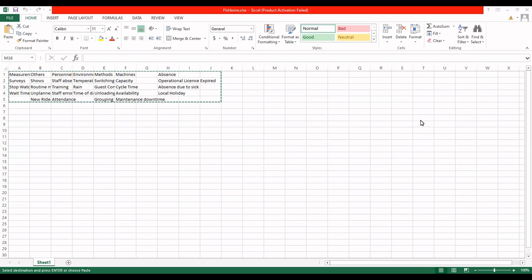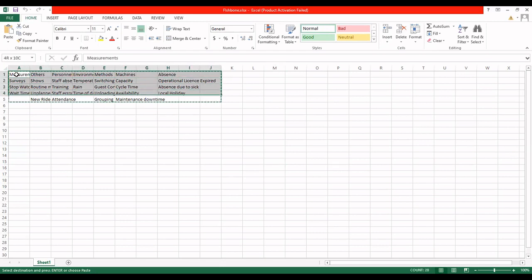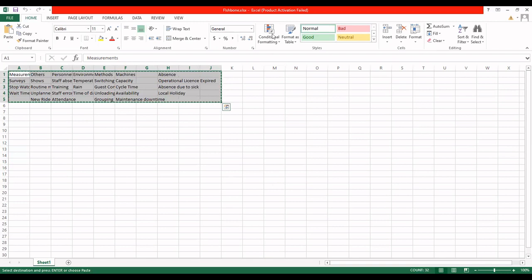Now, what I am going to do is copy all this content. I am going to paste it in Minitab. Let me share the Minitab screen.